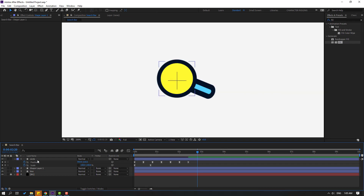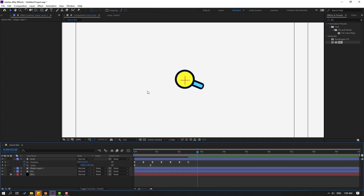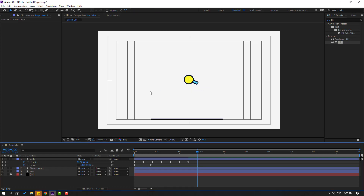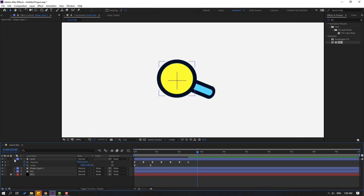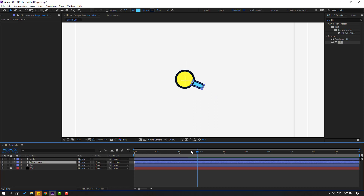Try changing the stroke width and move to back. Select the shape layer and link it to the circle.